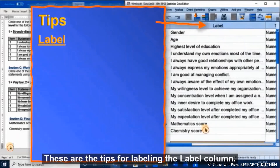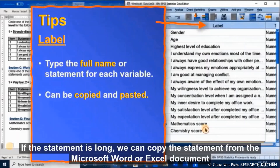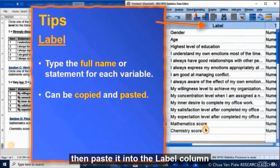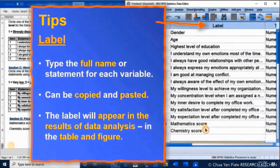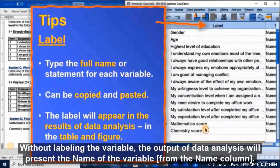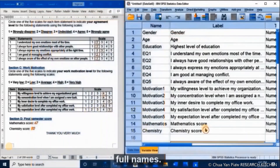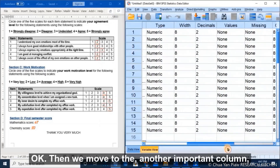These are the tips for labeling the Label column: type the full name or statement for each variable. If the statement is long, we can copy it from a Microsoft Word or Excel document and paste it into the label column. The label will appear in the results of the data analysis in tables and figures. Therefore, labeling with full terms is important. Without labeling, the output will only show the variable name. Then we move to another important column, which is Decimal.